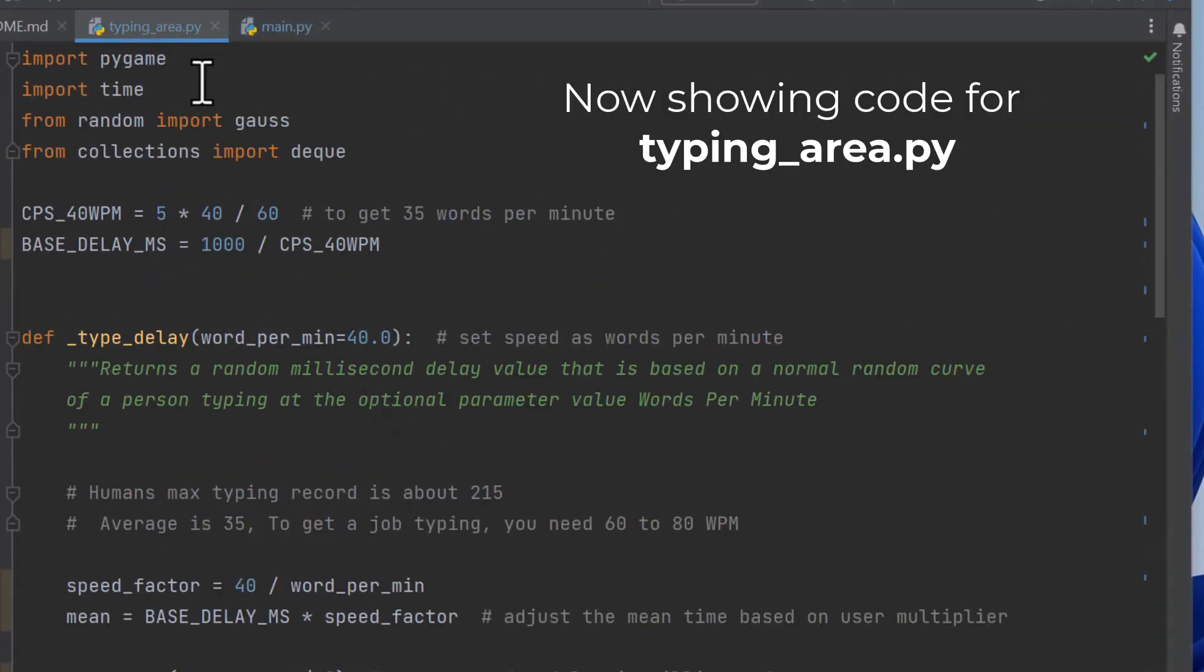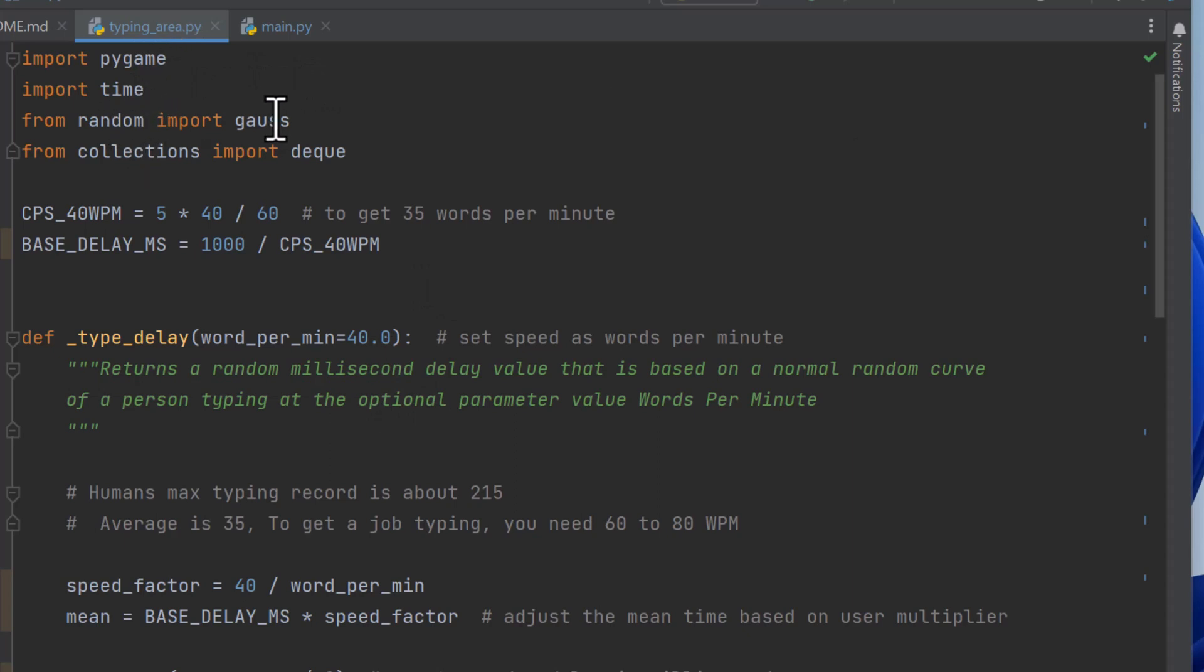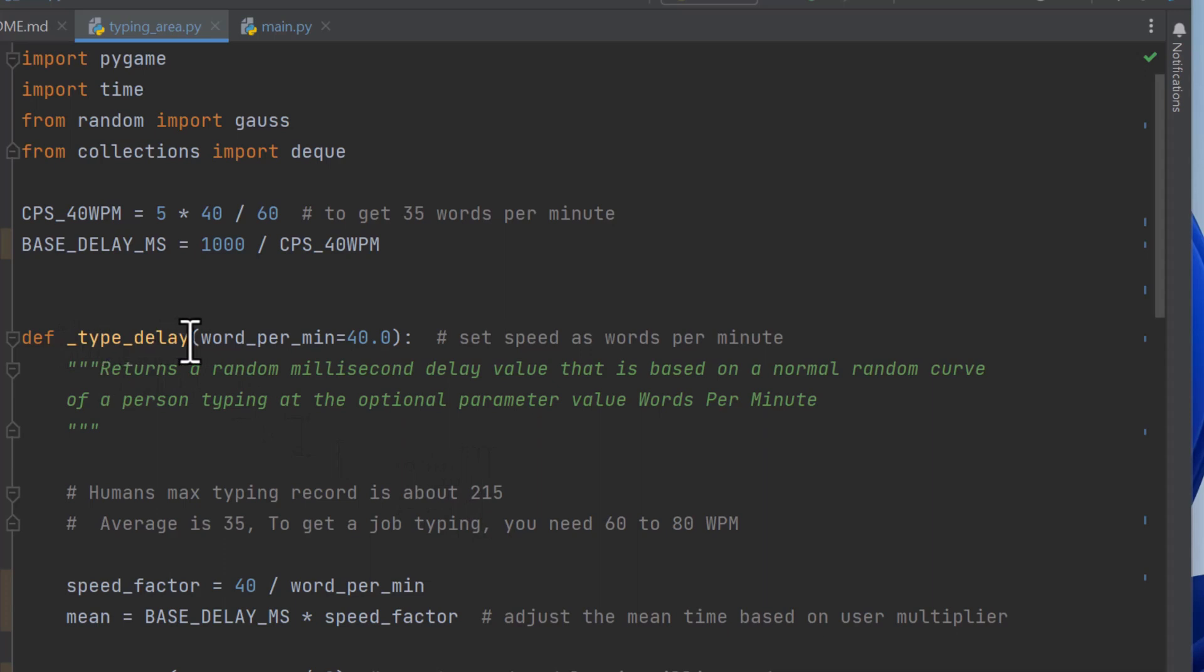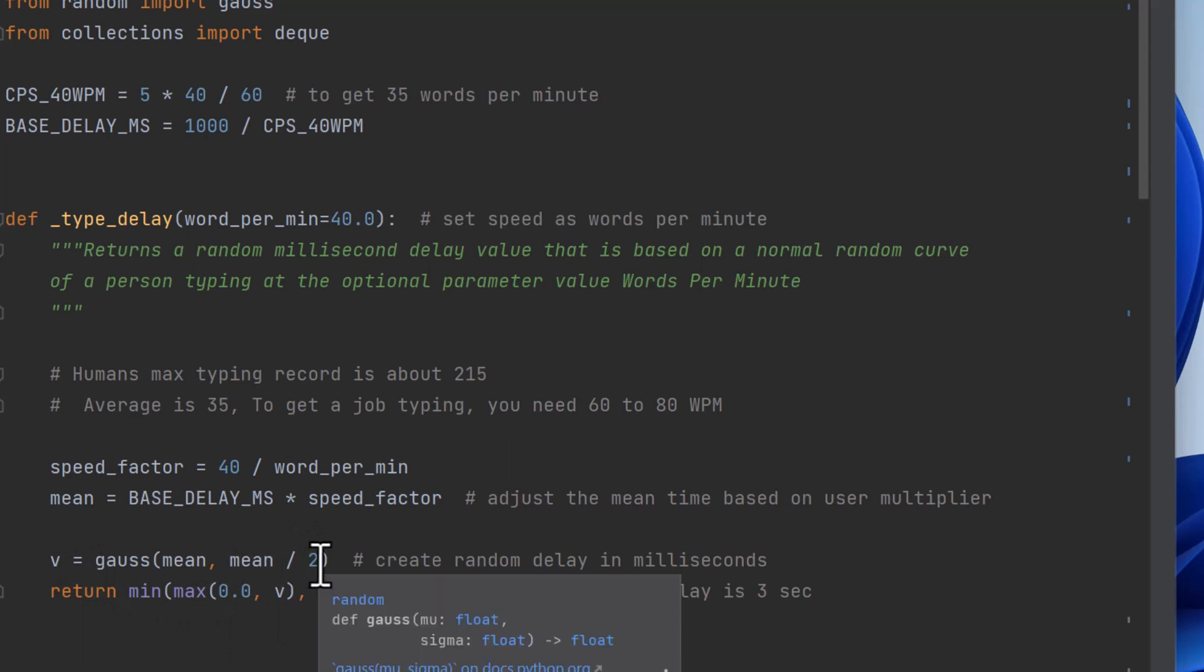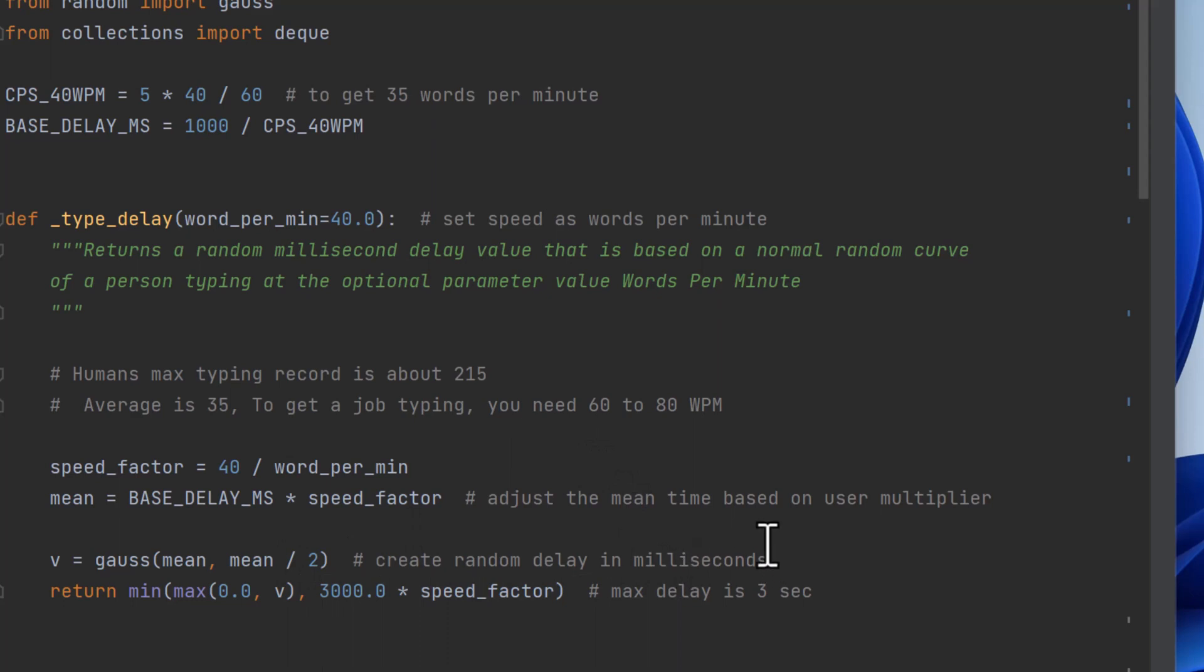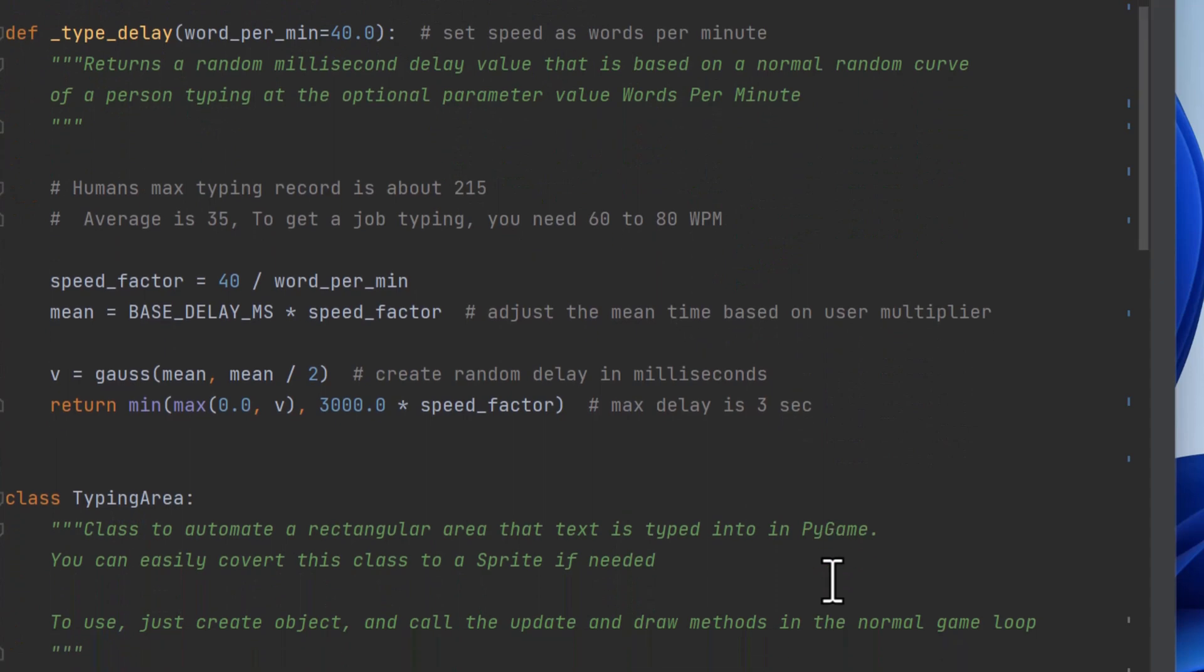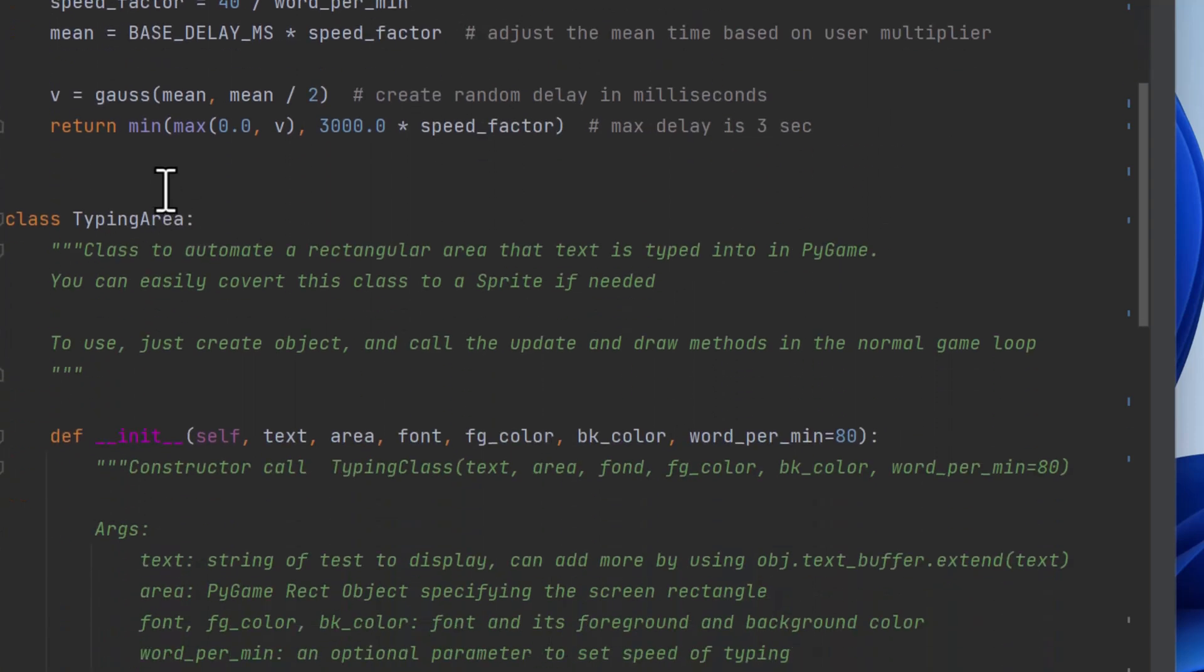So we have PyGame, time. We're going to use random, the gauss generator in random, which does a distribution for you. And we're going to use a queue, which is called a deque, to queue up the events for the timing. And that's in case things get behind. So first we create a method to give a delay based on the typing speed. So basically this figures out what the mean is for the speed in terms of milliseconds. And then it calls gauss to create a distribution of that and it uses the standard deviation as the mean divided by two. So it's kind of just an approximation here. And then it returns either zero or what V is or a max, which is 3000. So it brackets how the delay is between those.